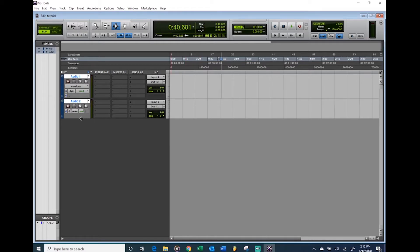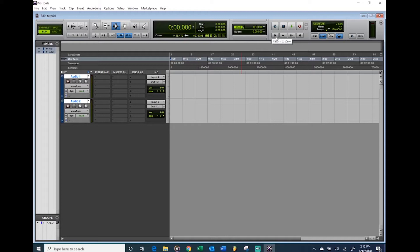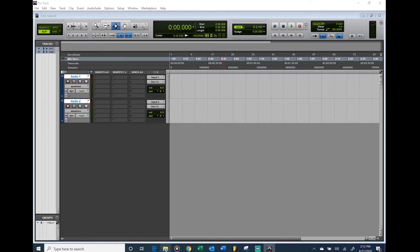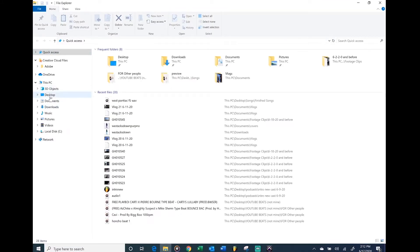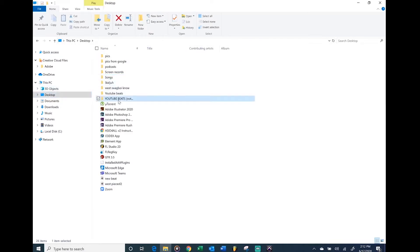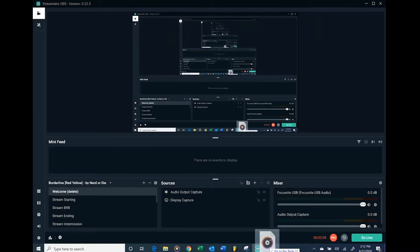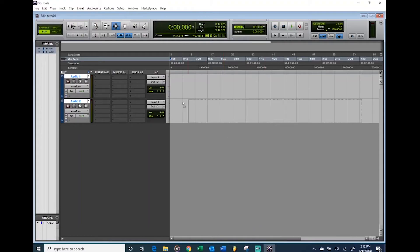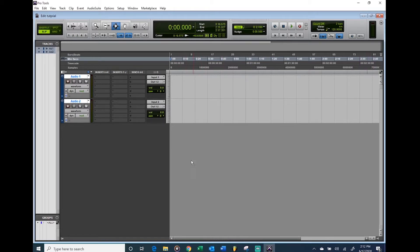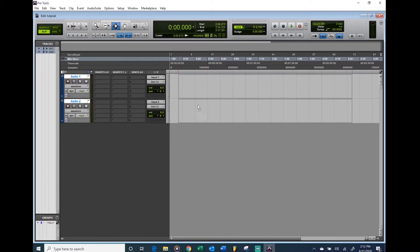Then what you want to do after that is get your beat in. Go wherever you have your beats downloaded, just drag something in. When you drag your beat in, make sure you're dragging it into this gray area. Don't drag it in over here because that's going to mess things up. Just drag it into where there's no tracks, a blank area.